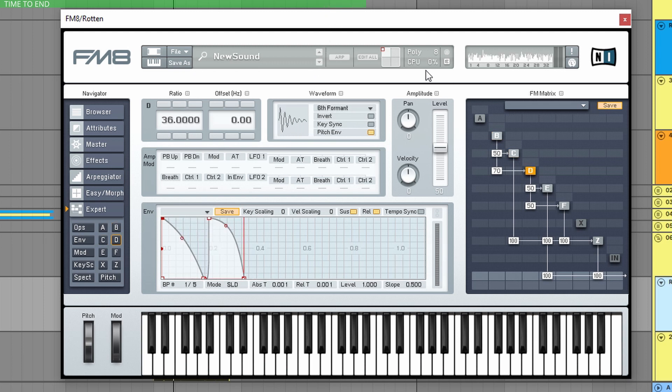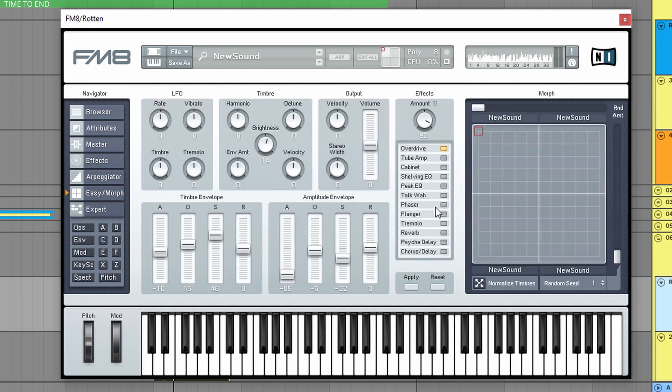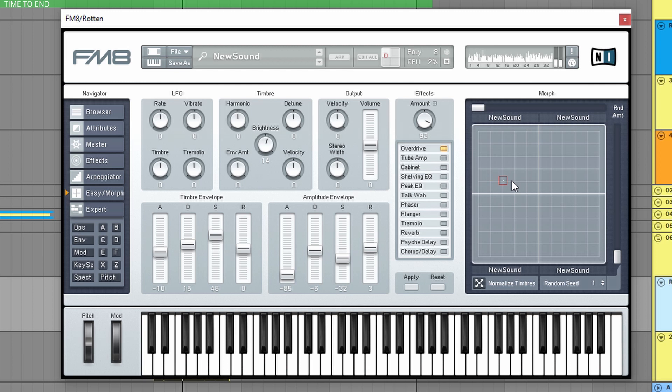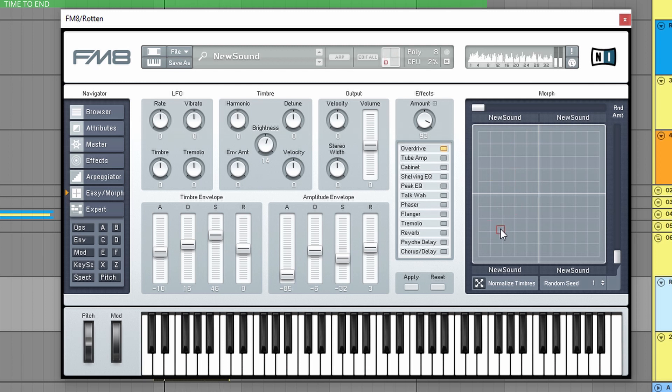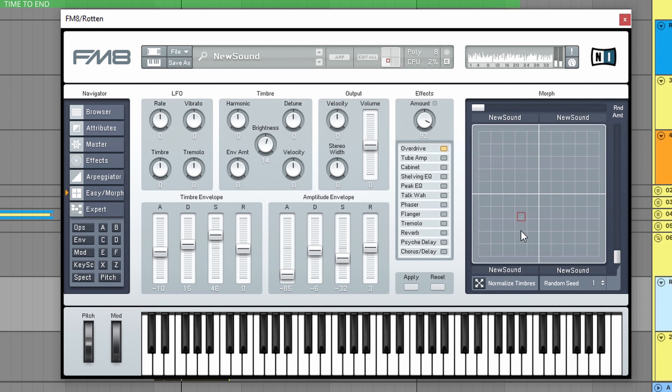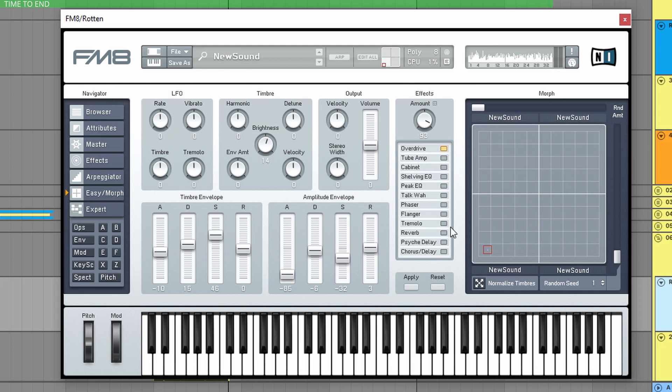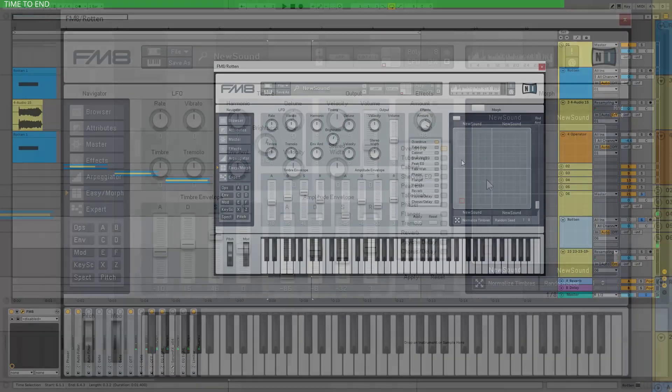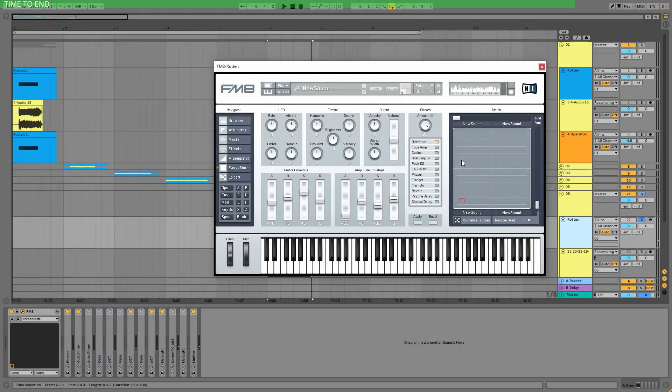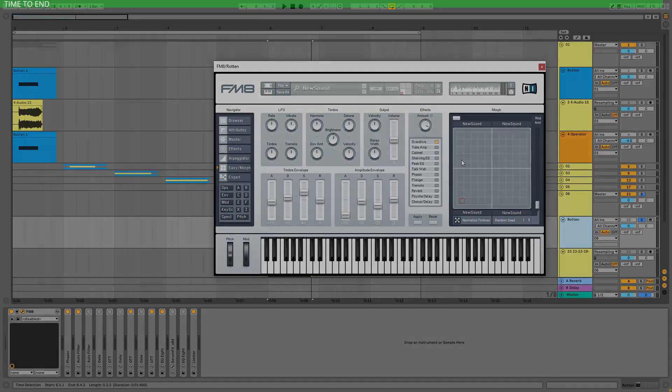And when you go back to the Morph Square. Now this sound is very dumb, but you get the point. There are hundreds of ways to customize your sound in FM8. So it's a very great synth that I highly suggest you to play with.